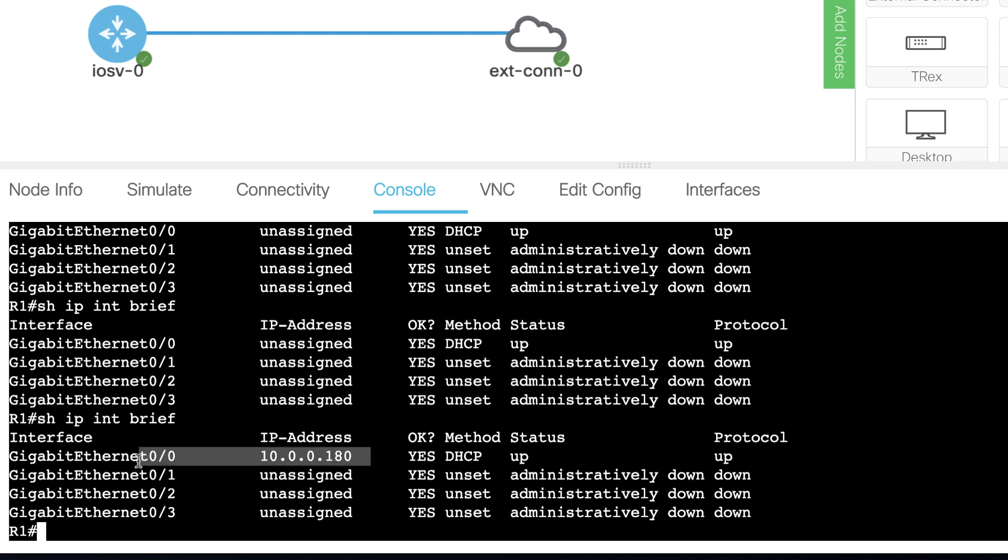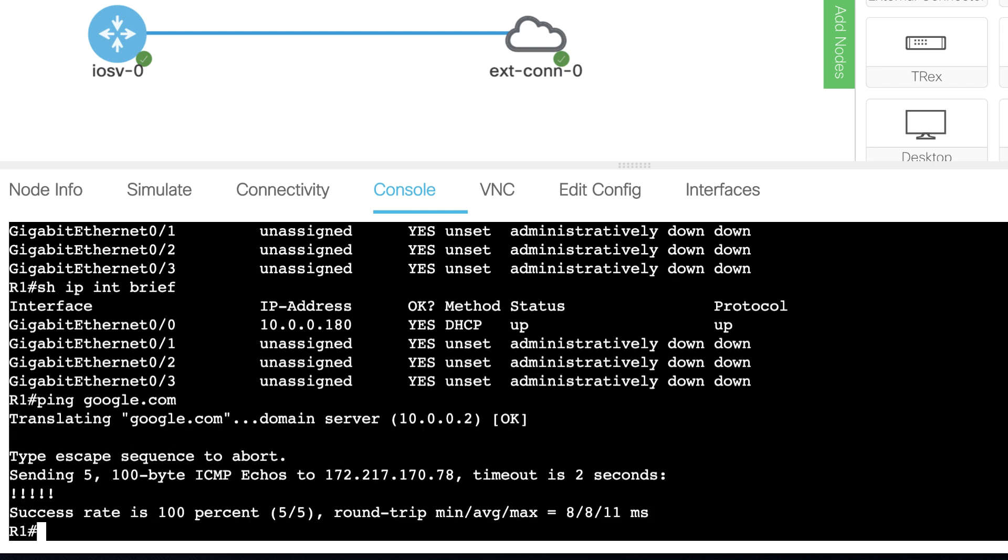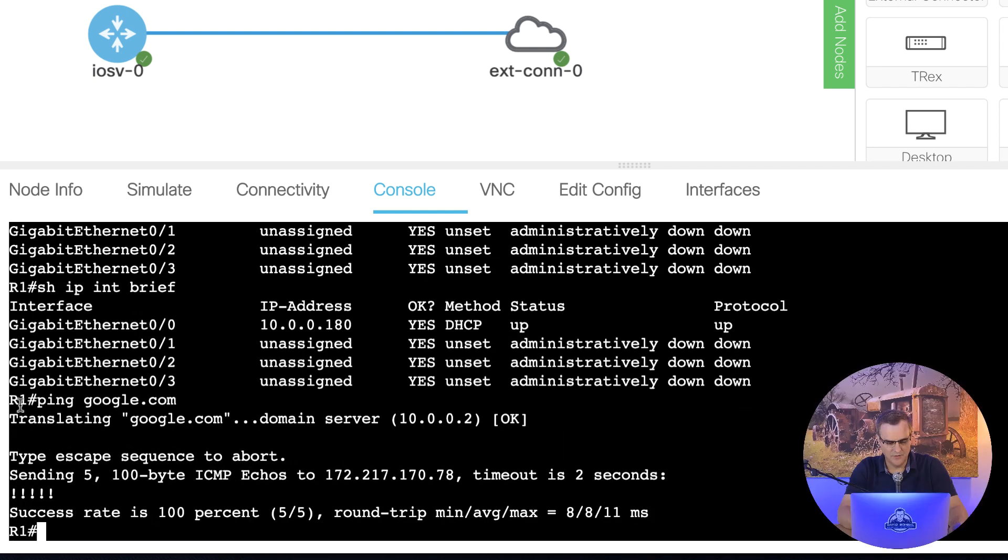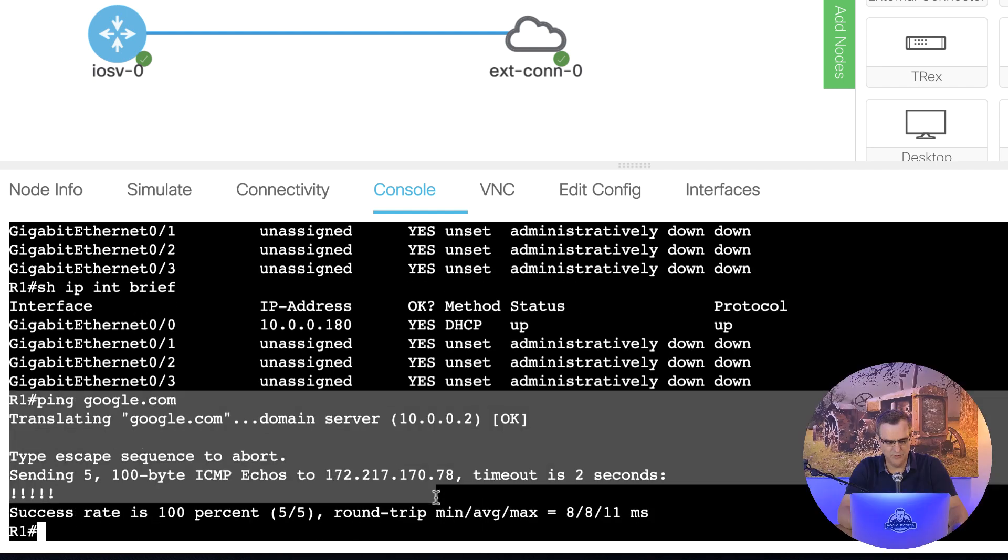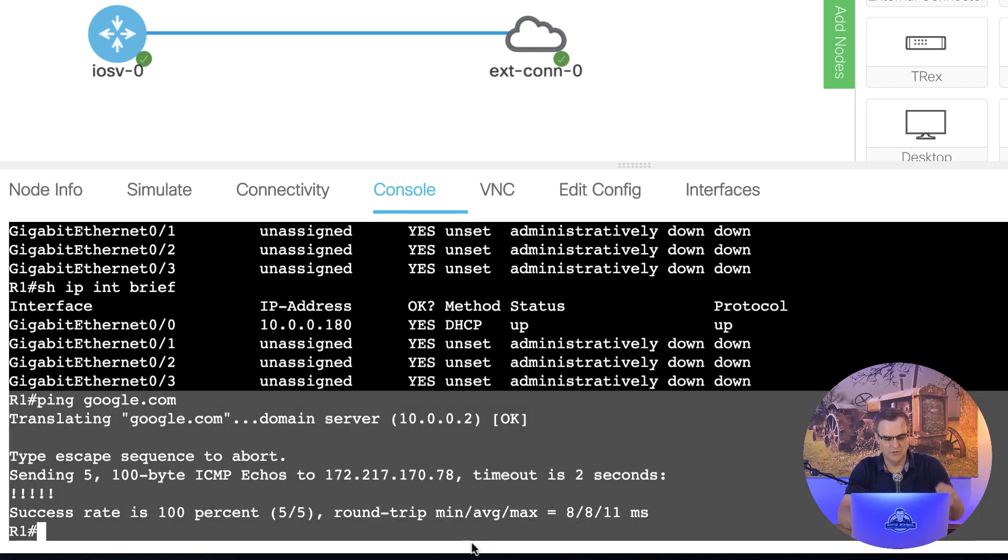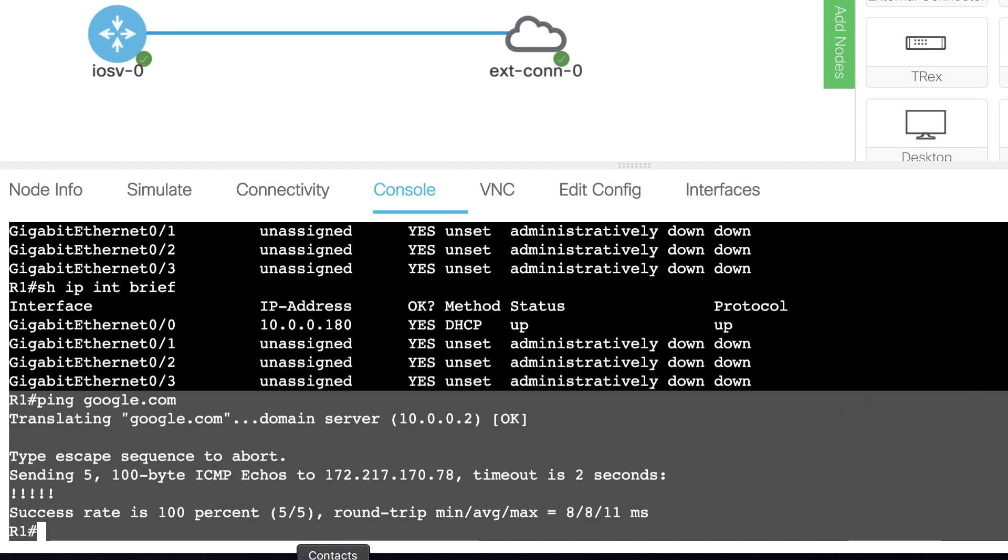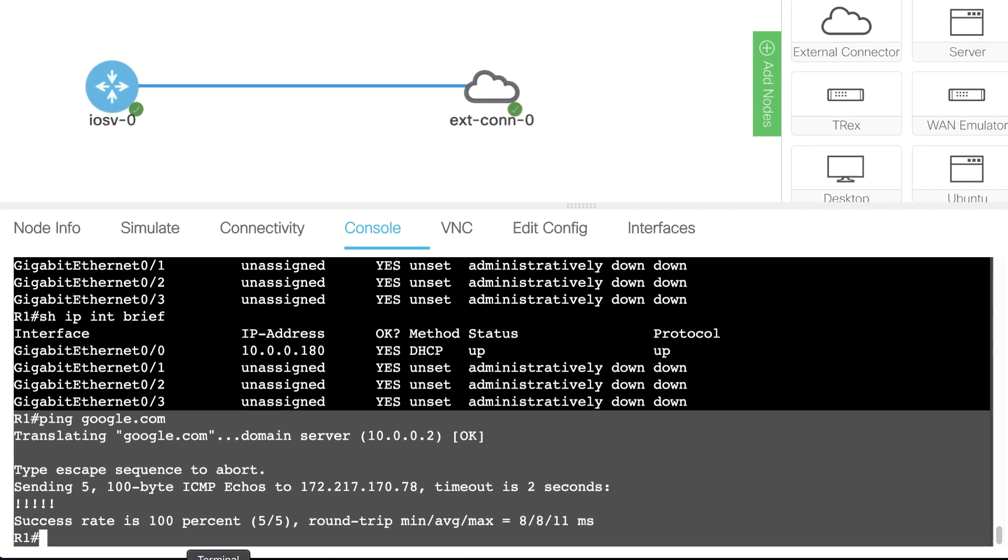Notice I've received this IP address, 10.0.0.180, and I should be able to ping google.com, which I can. So I've been able to bridge the router to the outside world.